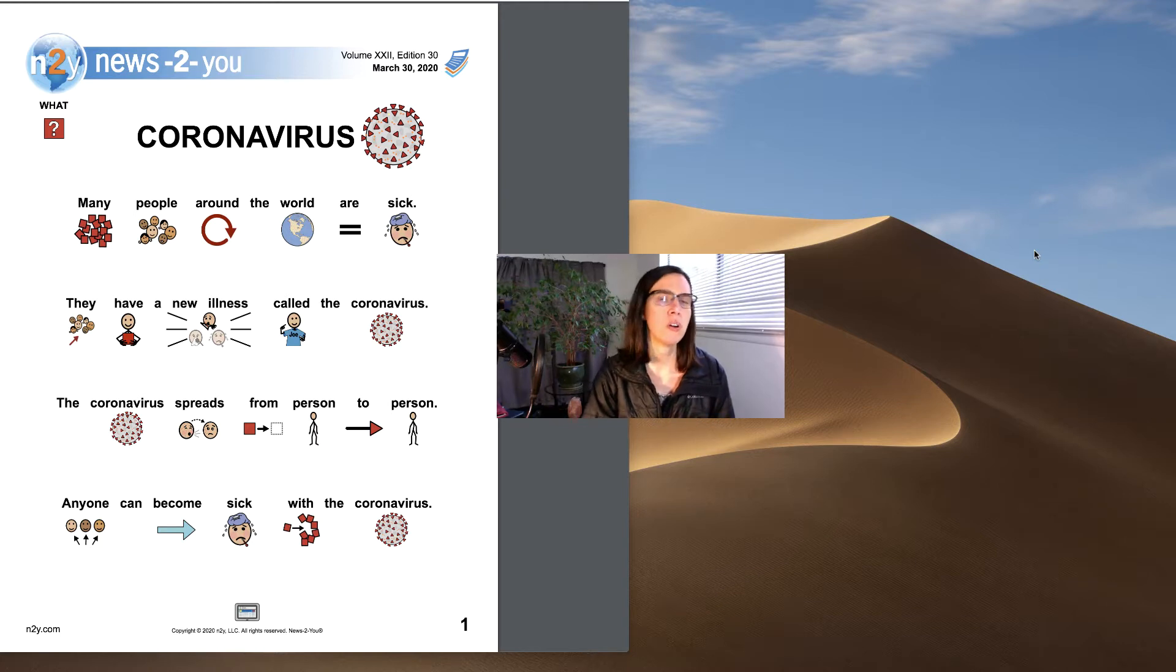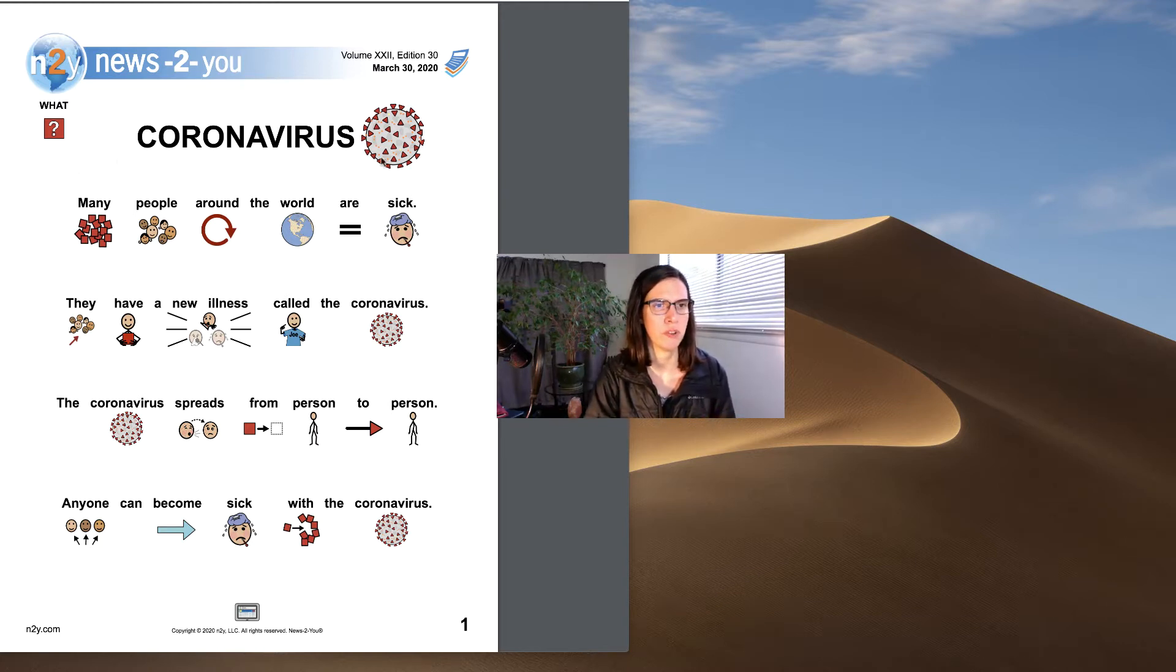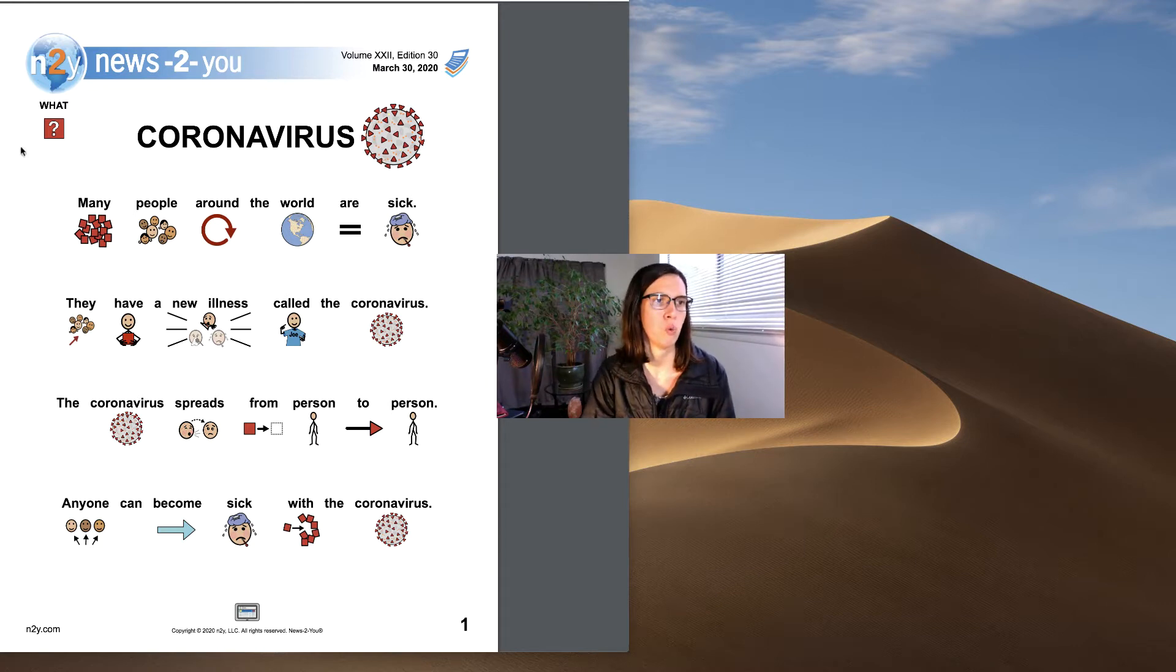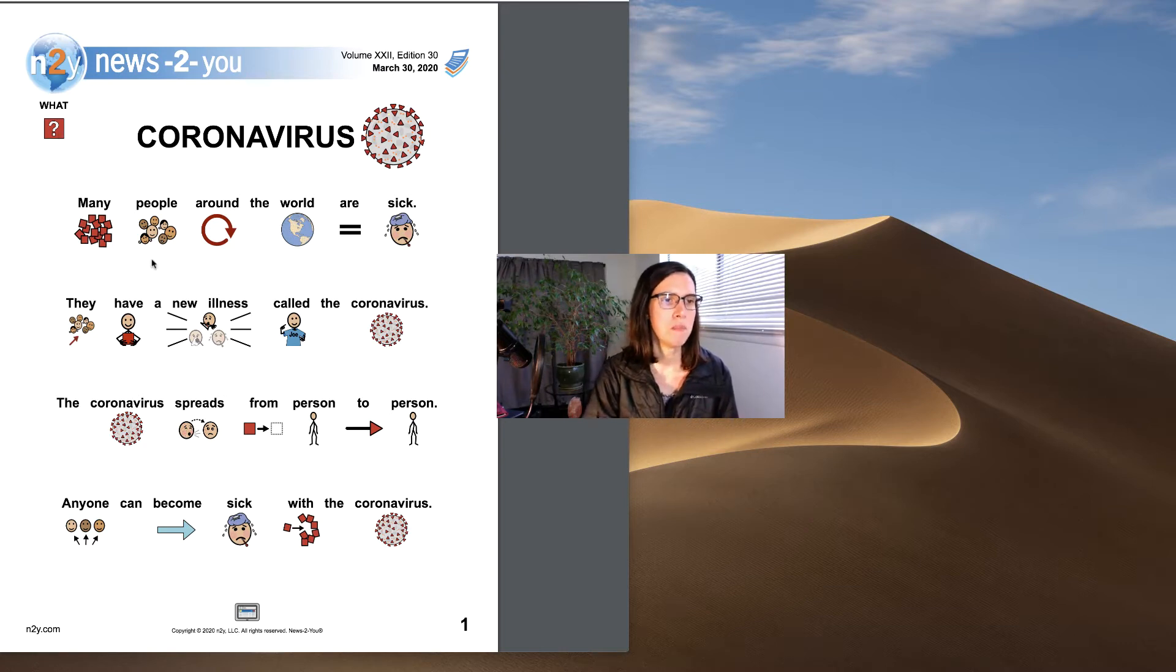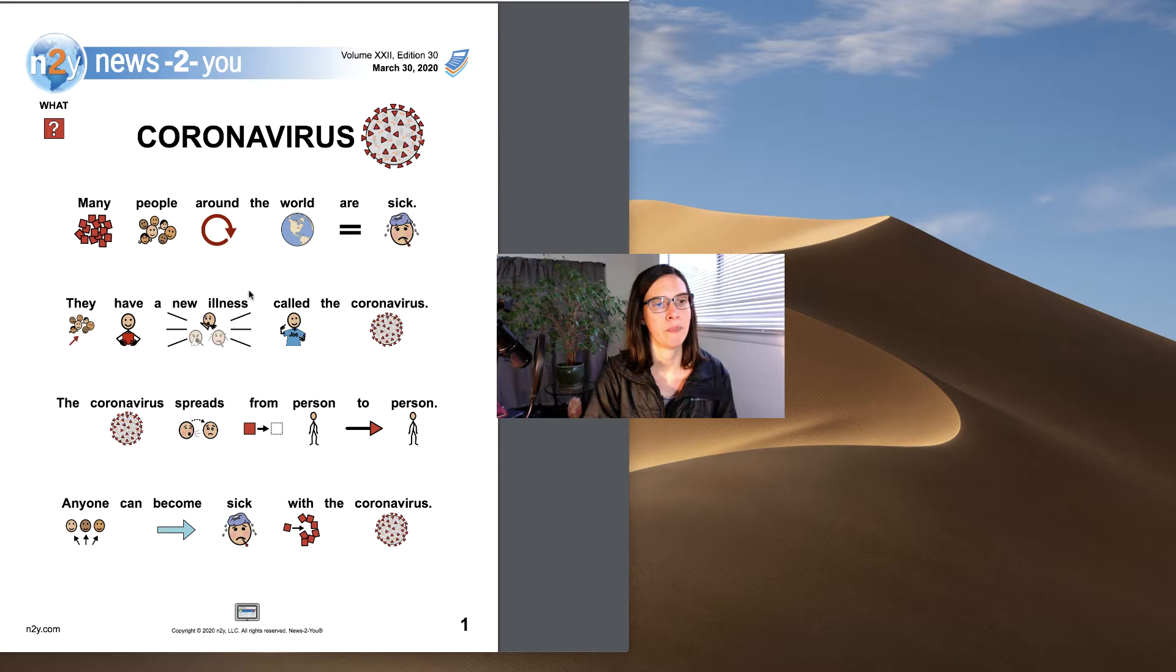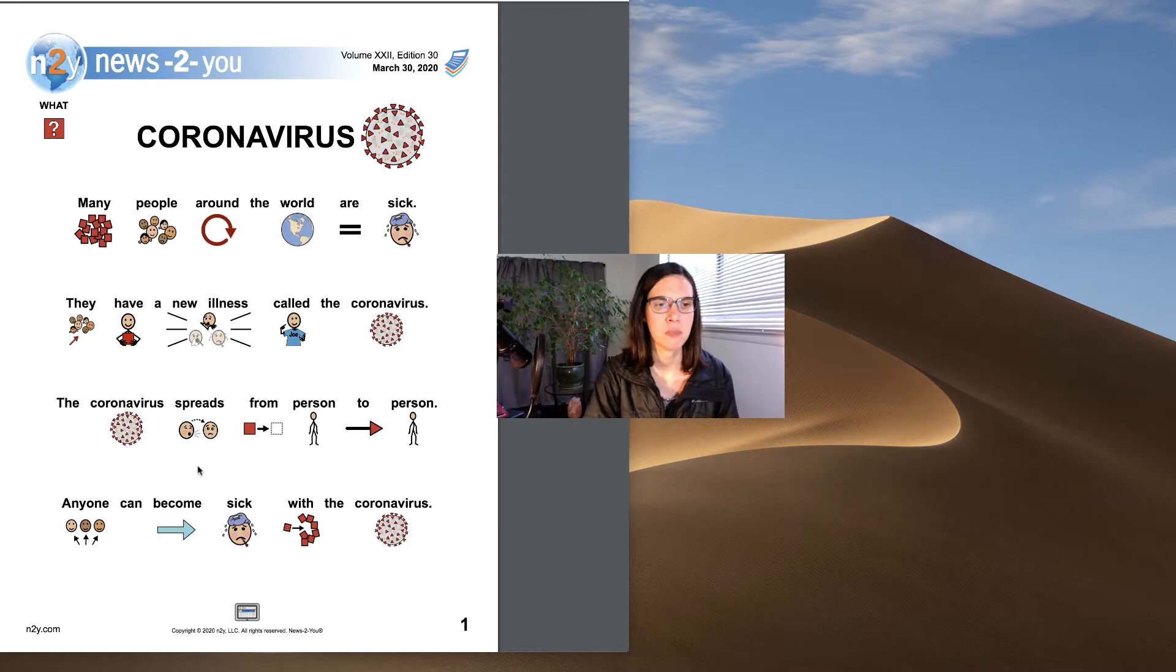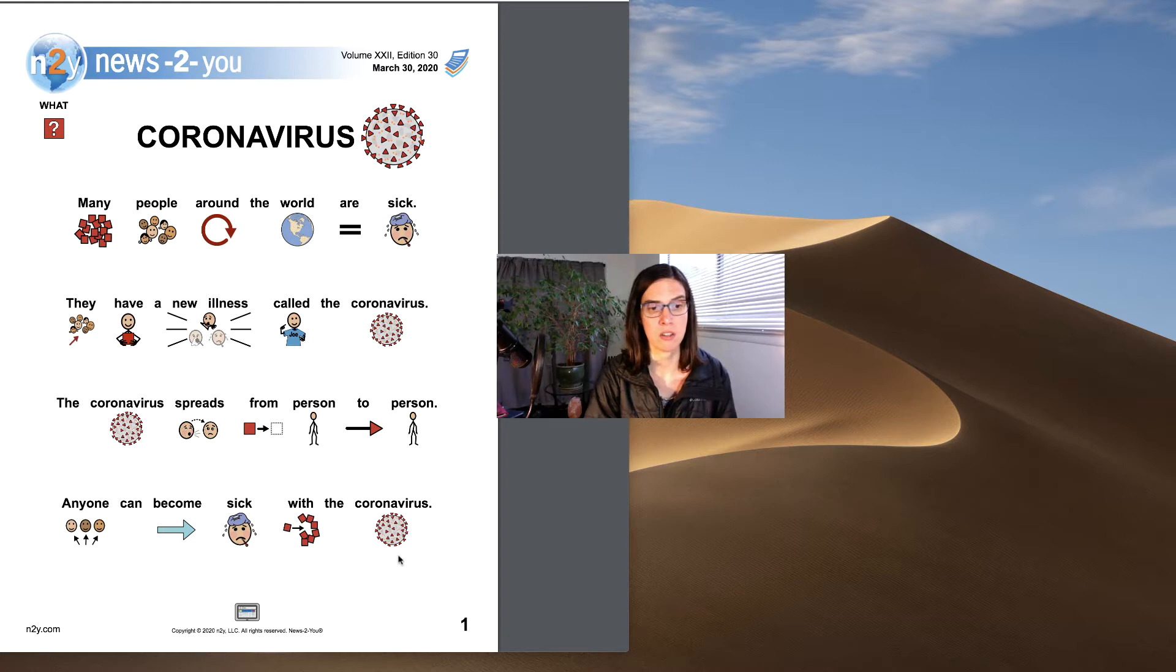We'll go ahead and start on in coronavirus. Here's our icon for what we're talking about, the coronavirus. Many people around the world are sick. They have a new illness called the coronavirus. The coronavirus spreads from person to person. Anyone can become sick with the coronavirus.